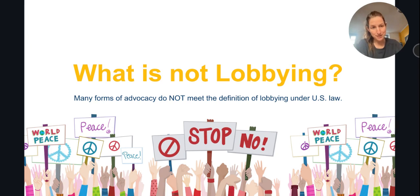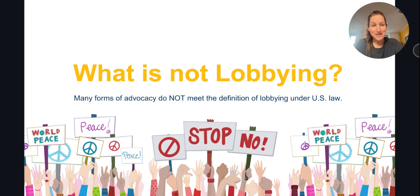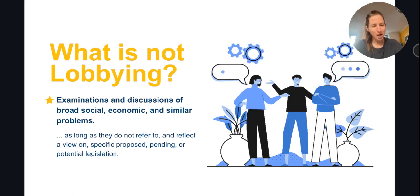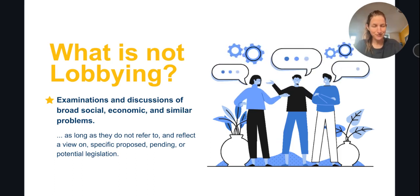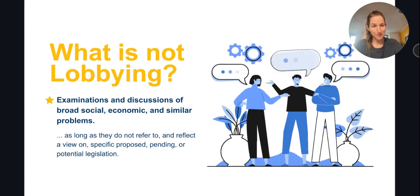Equally important is to understand that many forms of advocacy conducted by charities do not constitute lobbying. Any such advocacy, therefore, may be conducted substantially because it doesn't count as lobbying. Here are a few common examples of advocacy that does not rise to the level of lobbying.